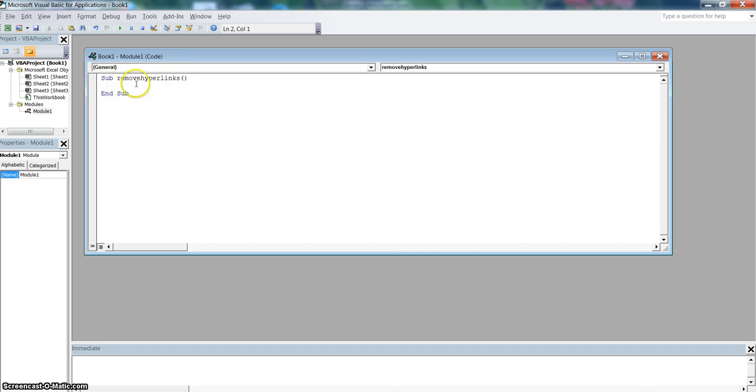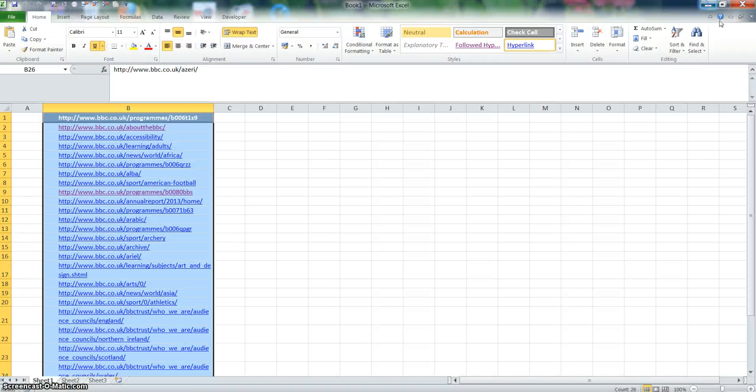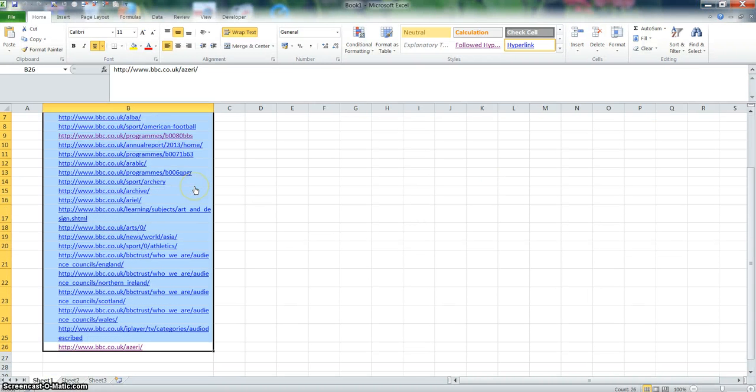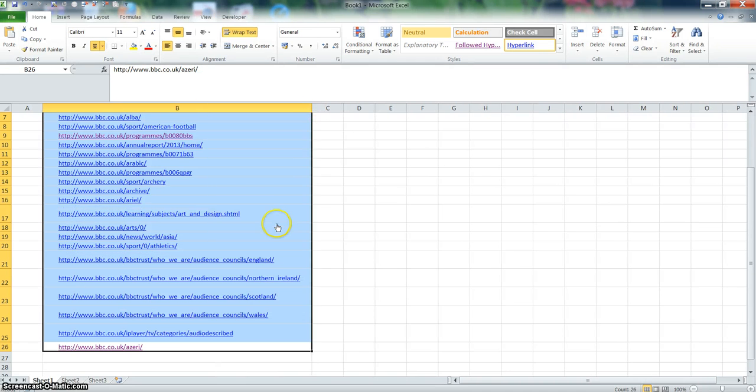Okay, then all you need to do is press F5, and when you minimize that screen, there's a bit of magic. There you go! All those URLs have now appeared instead of hyperlinks.